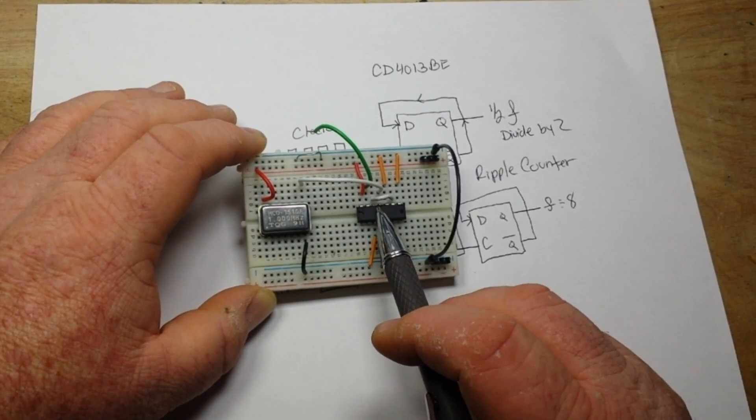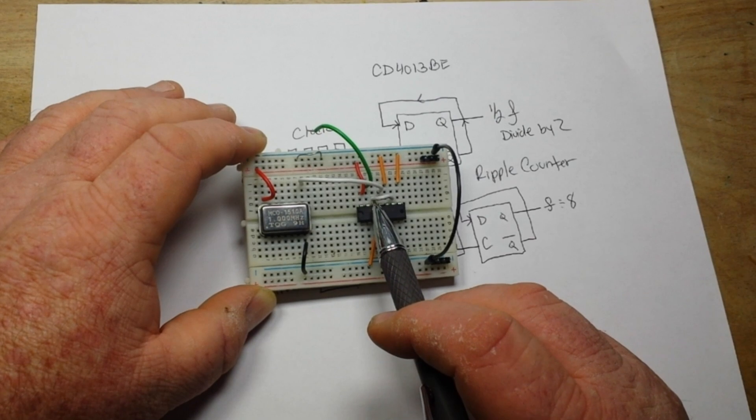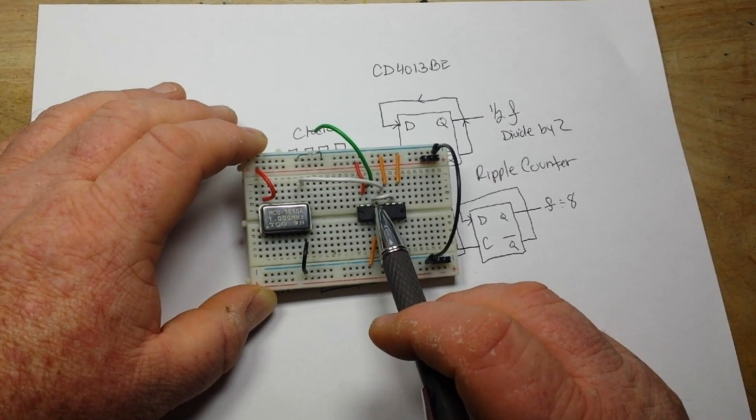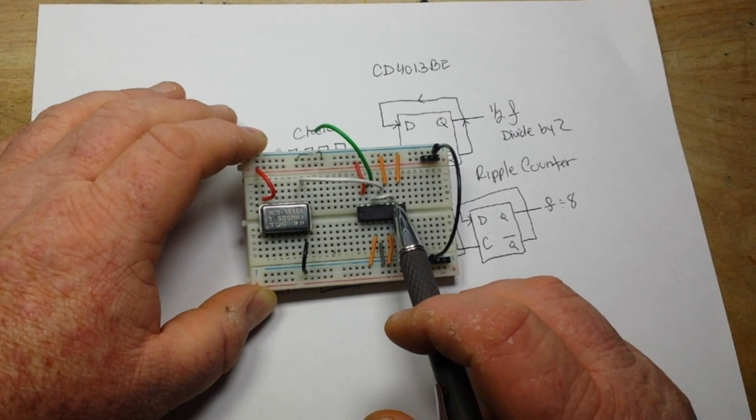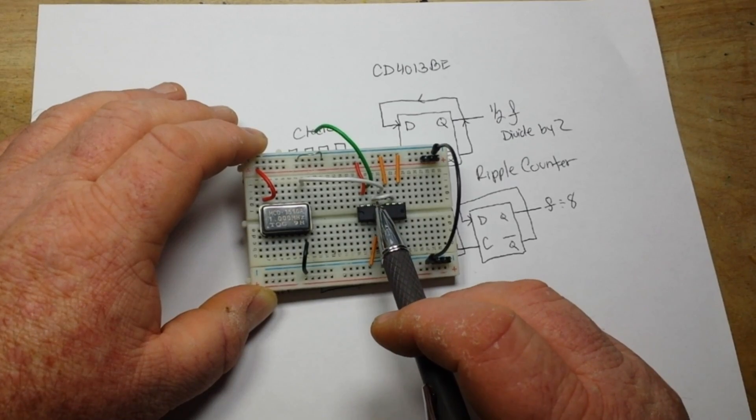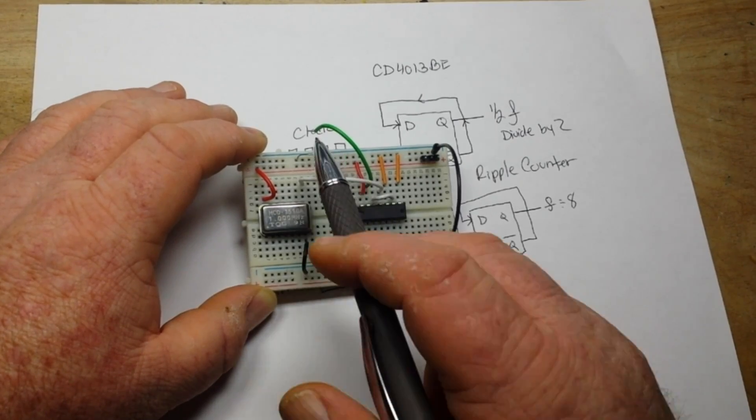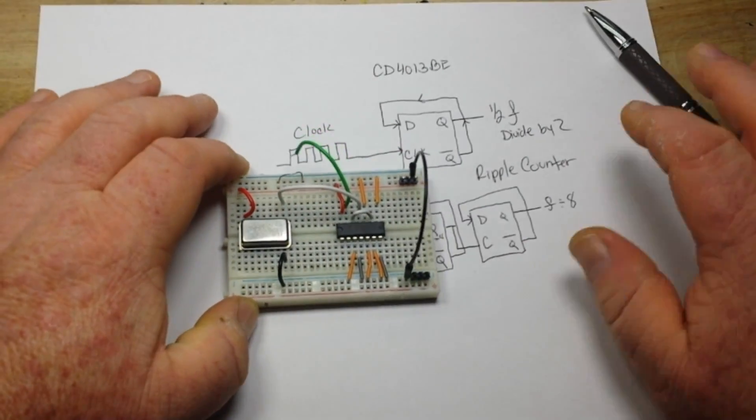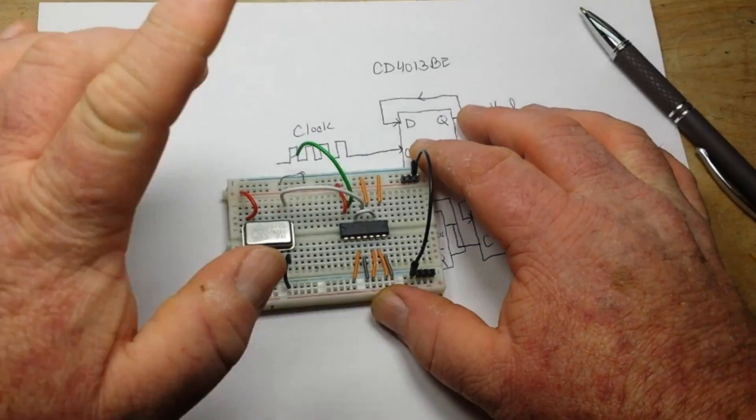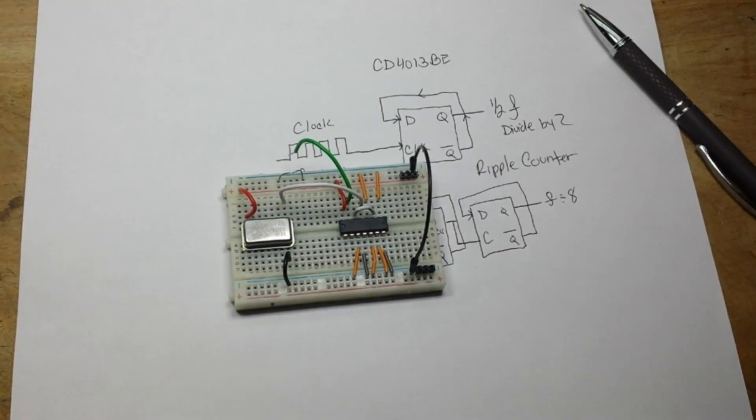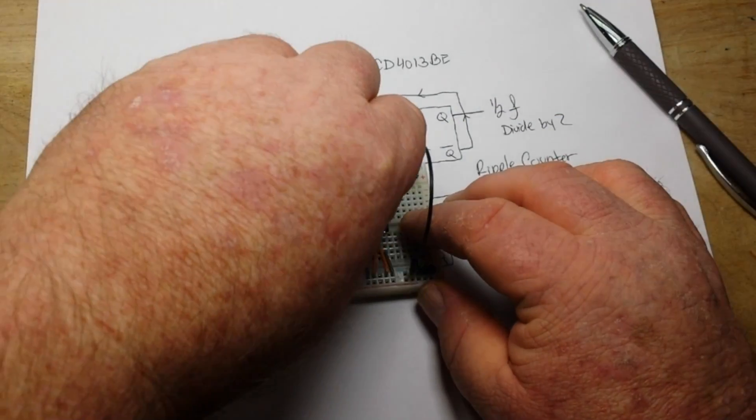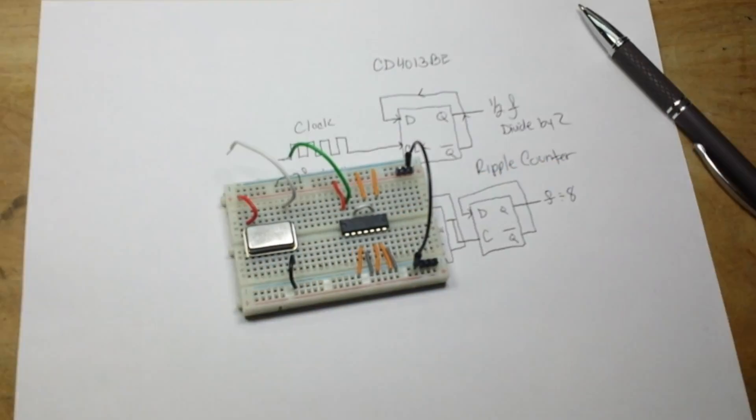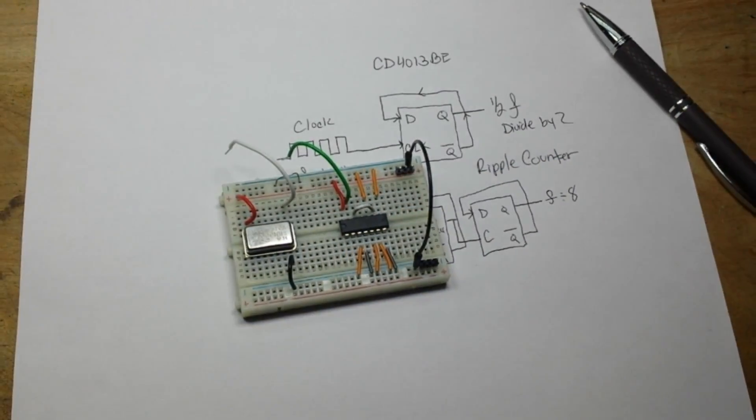We're going to output that to the clock in. We are going to feed our Q out, which is nine I believe, back to our data, and we'll get our output over here. So first of all, let me hook this up and I'm going to disconnect the clock circuit so that you can see what we're doing.